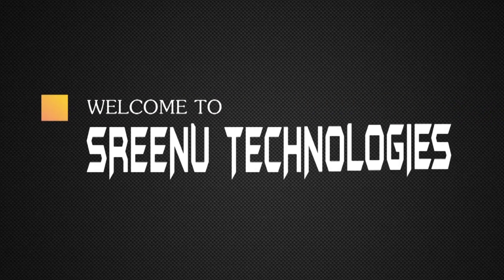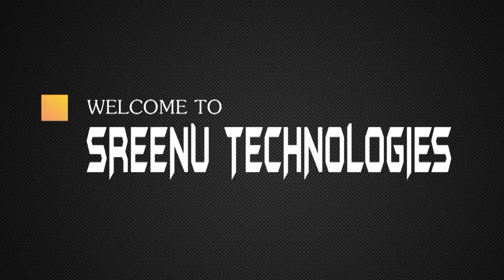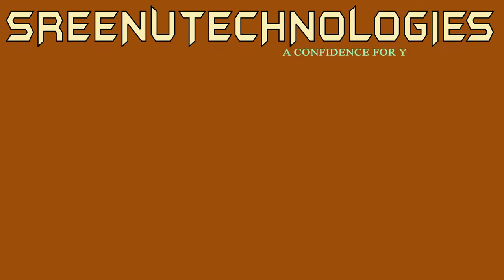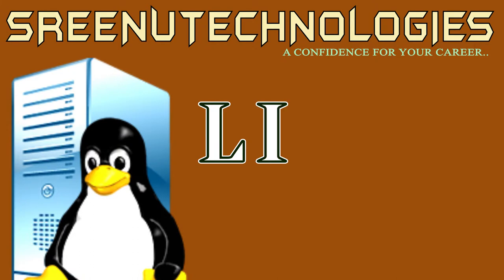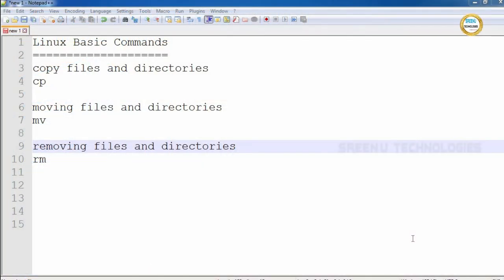Hi, this is Rin Vasil Akim. Today we are going to discuss Linux basic commands continuation. As part of today's session, we are going to discuss how to copy files and directories from one location to another, how to move files and directories from one location to another, and next we will see how to remove files and how to remove directories.